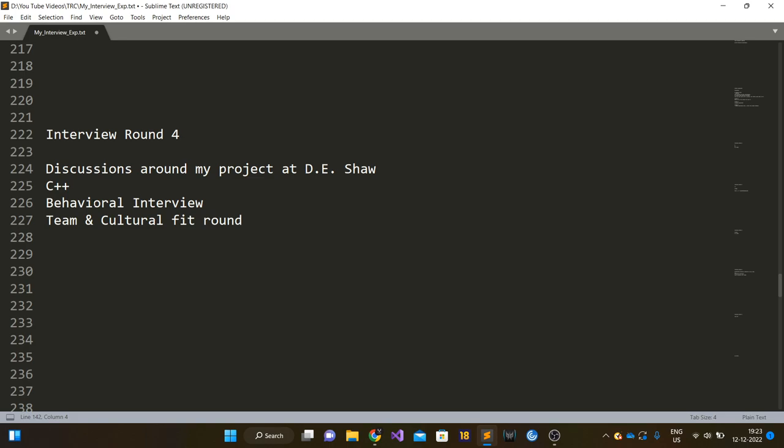Then there were some behavioral interview questions and questions based on team and cultural fit.